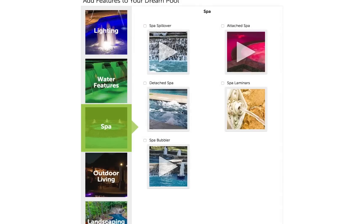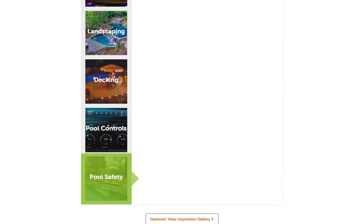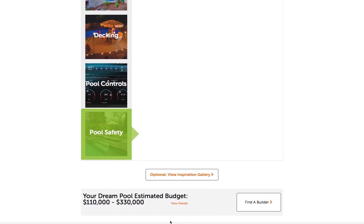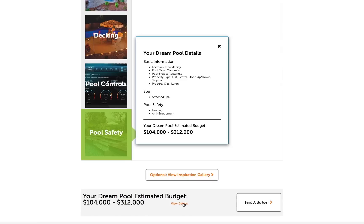Select all the features you're interested in. After you have made your selections, you'll notice that your dream pool estimated budget will vary. You can view all your selections by clicking View Details.